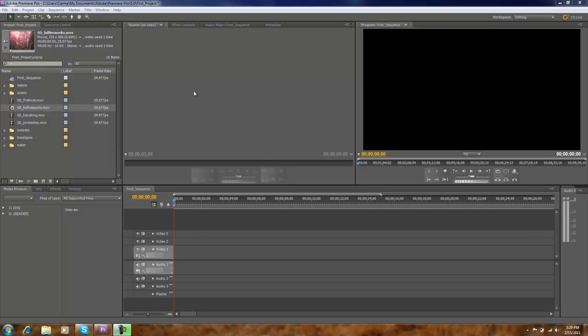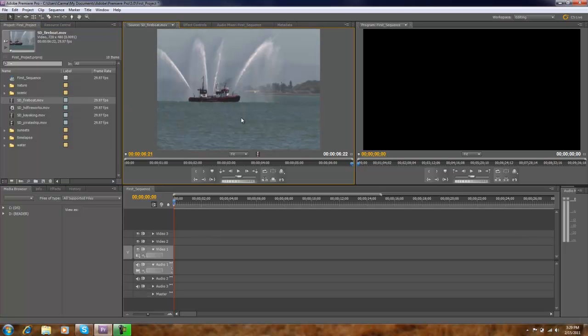So we're going to do the same thing we did in our last tutorial. We're going to use three clips, and we'll start with the fireboat clip. So two ways to bring this clip into our source monitor. One is to double click on it, and it pops up in our source monitor.